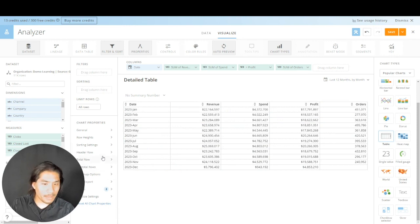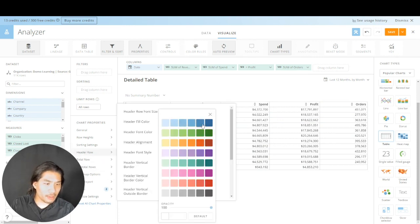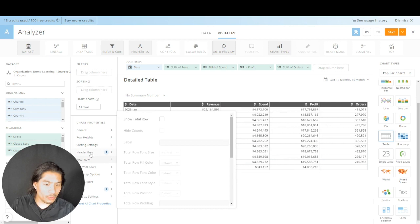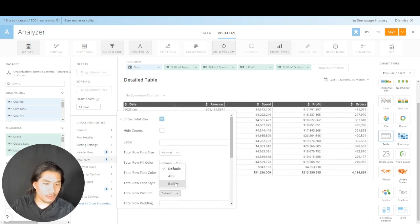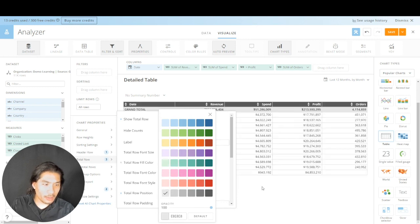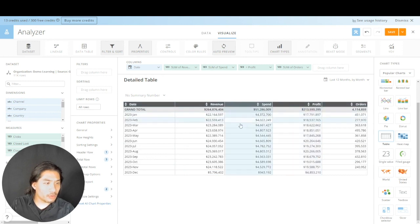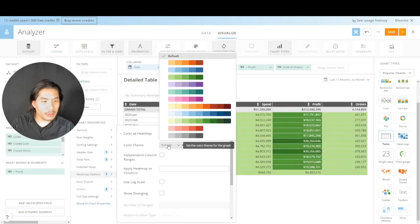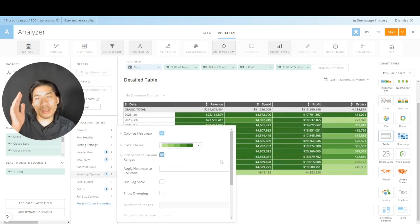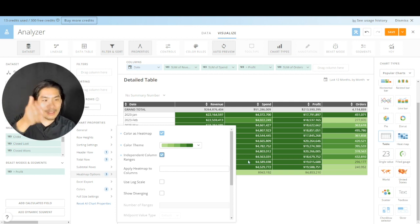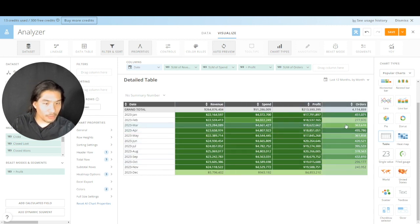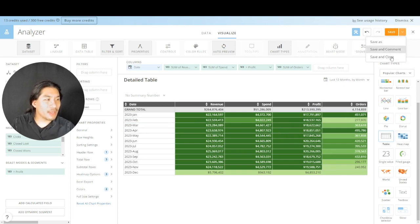Let's do a quick calculated field — go to Add Calculated Field, call it 'Profit', and enter: SUM(revenue) minus SUM(spend). Hit Validation — green is good. Create Calculated Field, close it, grab Profit and put it right after Spend. Make that a currency with no decimal places. Now let's make this pop: go to Header Row, set Fill Color to dark gray. Go to Total Row, Show Total Row, Position Before, Fill Color light gray. Then go to Heat Map Options, Color as Heat Map, use Independent Column Ranges so we're not comparing revenue to orders — comparing within each column's own range. Now I can see which months did great on orders, revenue, and so on. Save and Close.